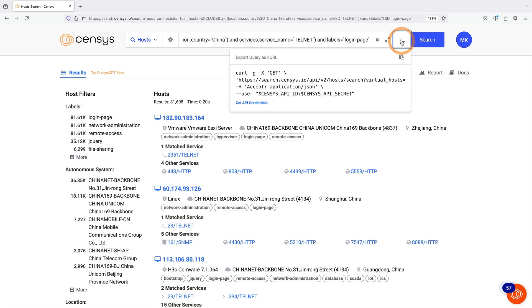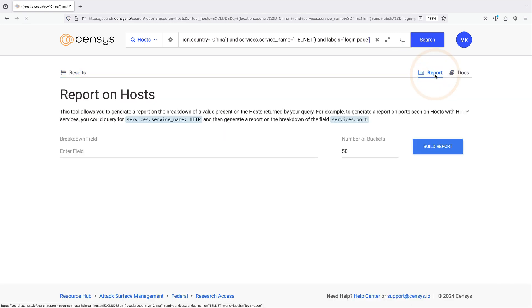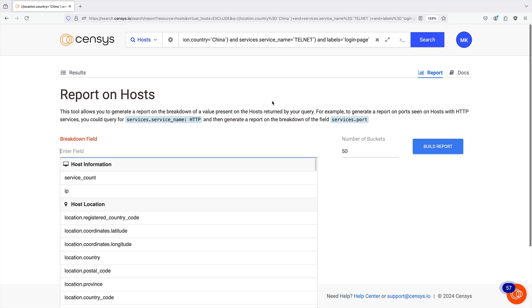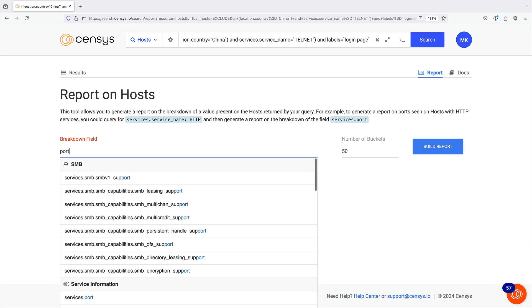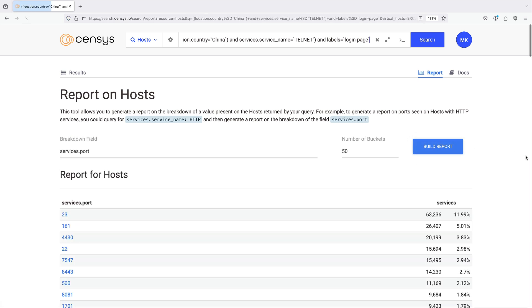We could then click the command line icon to generate the curl for this query if we want to incorporate it with another tool. We can also leverage the reports feature to see a grouped representation of this data sorted by a field that interests us. For example, let's group the results by the port being used — we will use services.port as the breakdown field.